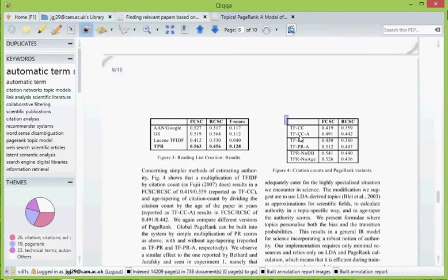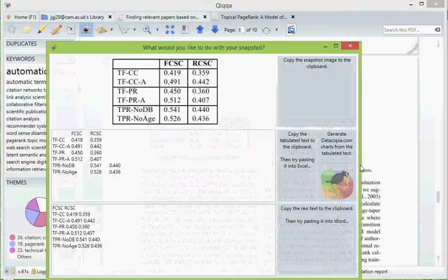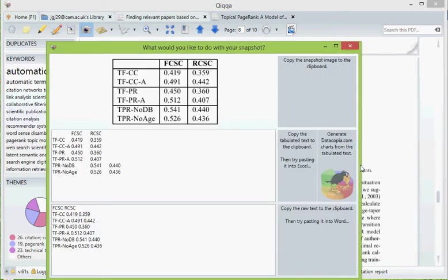Then you draw a box around the table of results and Quikr will do some analysis of the PDF and attempt to tabulate the data for you.